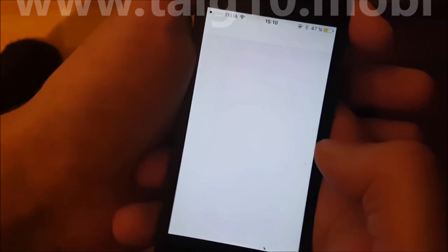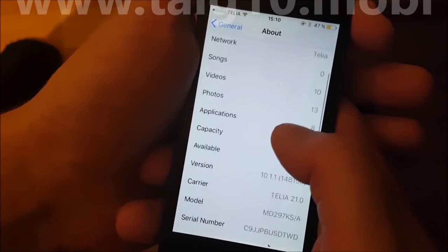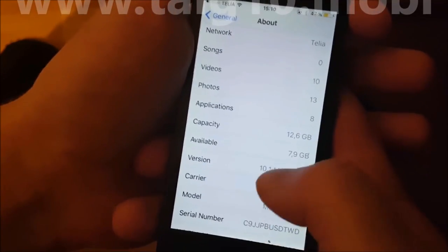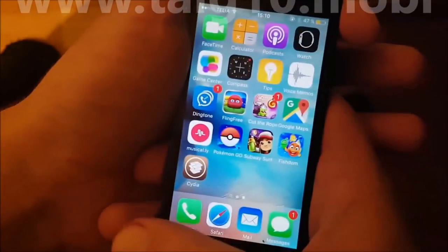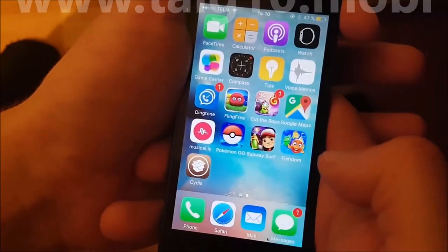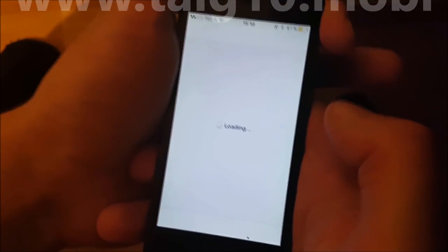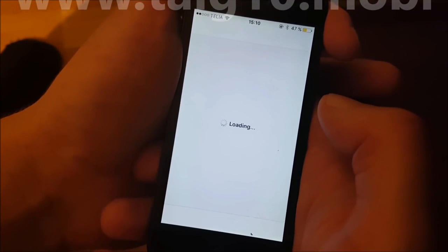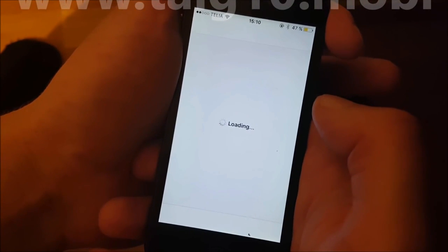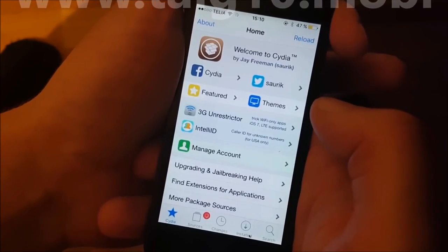I'm just going to show you — iOS 10.1.1, and there's Cydia. And that's how easy it is to jailbreak the new iOS 10.1.1 with taiji10.mobile.